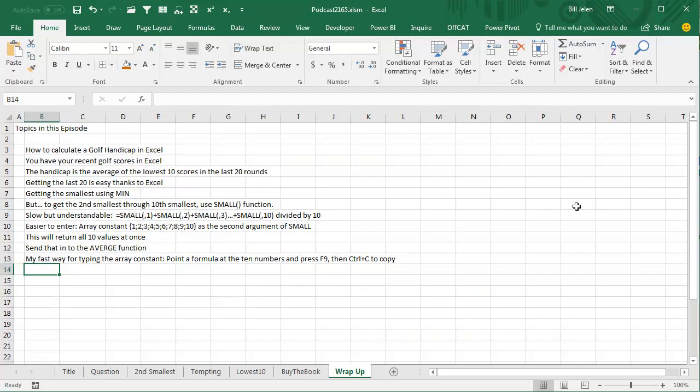To wrap up today's episode, we have to calculate a golf handicap in Excel. So you get a list of your recent golf scores in Excel. The handicap is the lowest 10 of the last 20 rounds. Well, the last 20 is easy thanks to Excel. We just go to row 20 and point at the last 20. And you could even get the smallest using min, but to get the second smallest through the 10th smallest, we can use the small function.